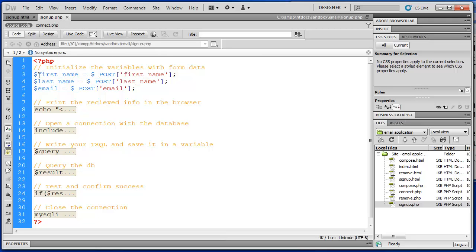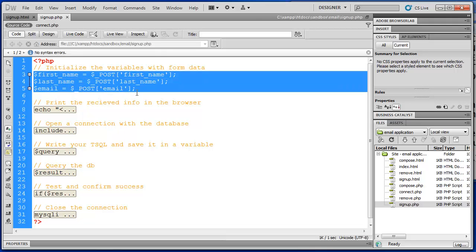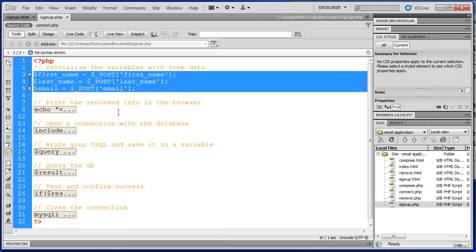So first name equals whatever I typed into that form, Jeff or Iron. Under last name, again, it's taking the form field with the name of last name. And then the email variable is being set to whatever was in the email input on the form. Once those variables have been initialized and set, we can use that information to, we can place that information in our database.